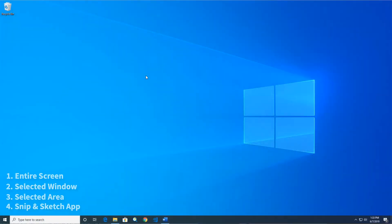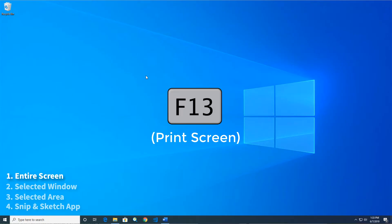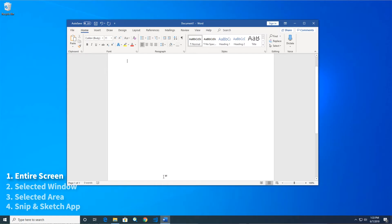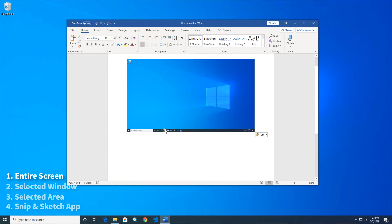The first method captures a screenshot of your entire screen. To do this, simply press the Print Screen key. This may also be the F13 key on your keyboard. Pressing the Print Screen key copies the screenshot to your clipboard. Then, you can paste the screenshot into an email or document.